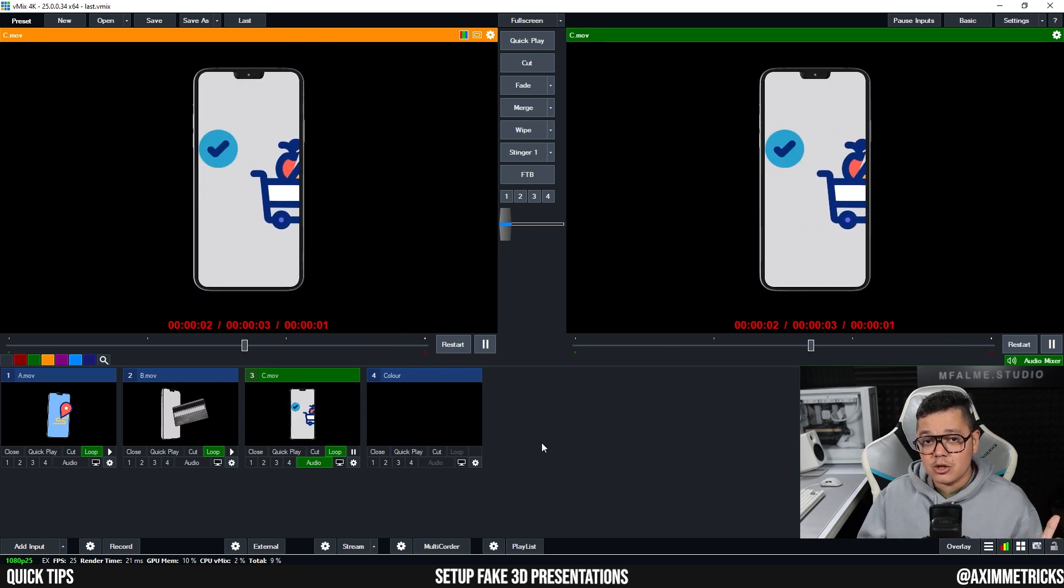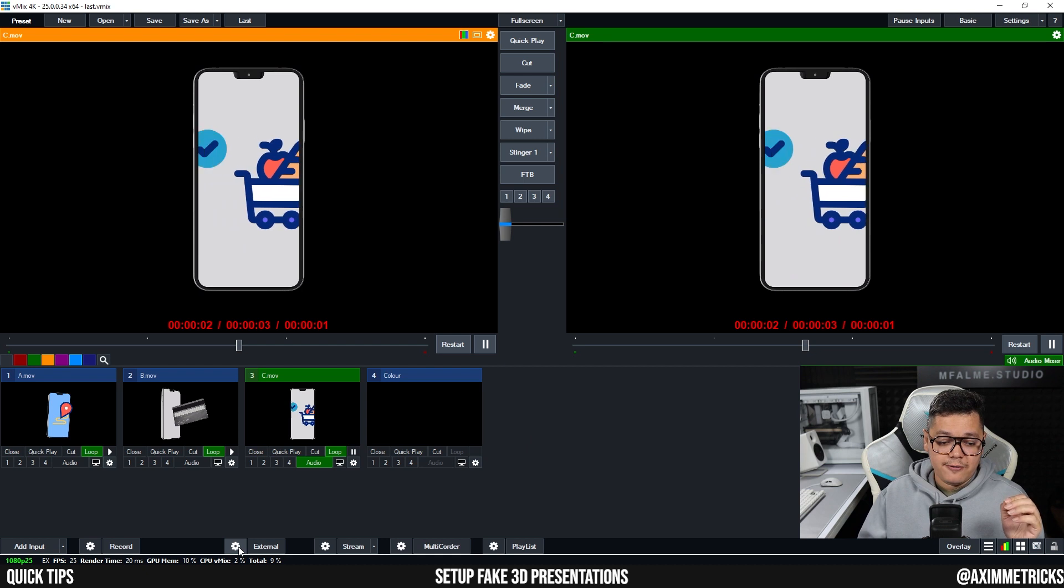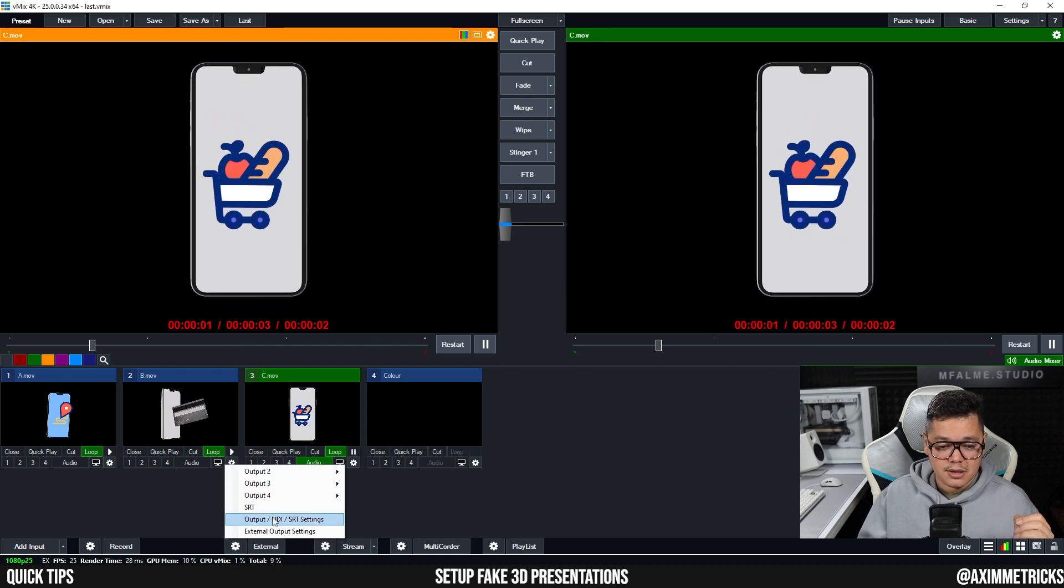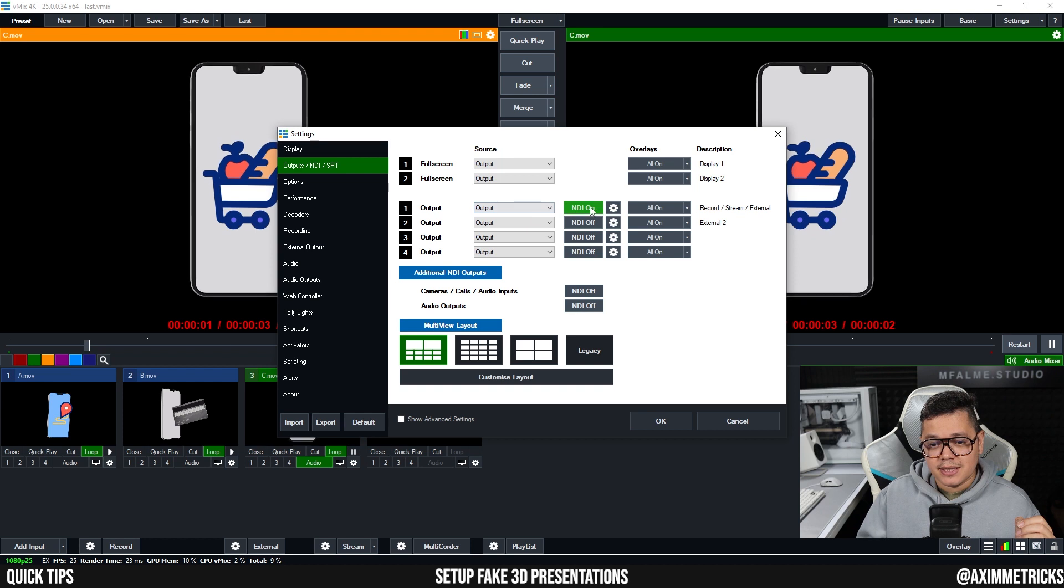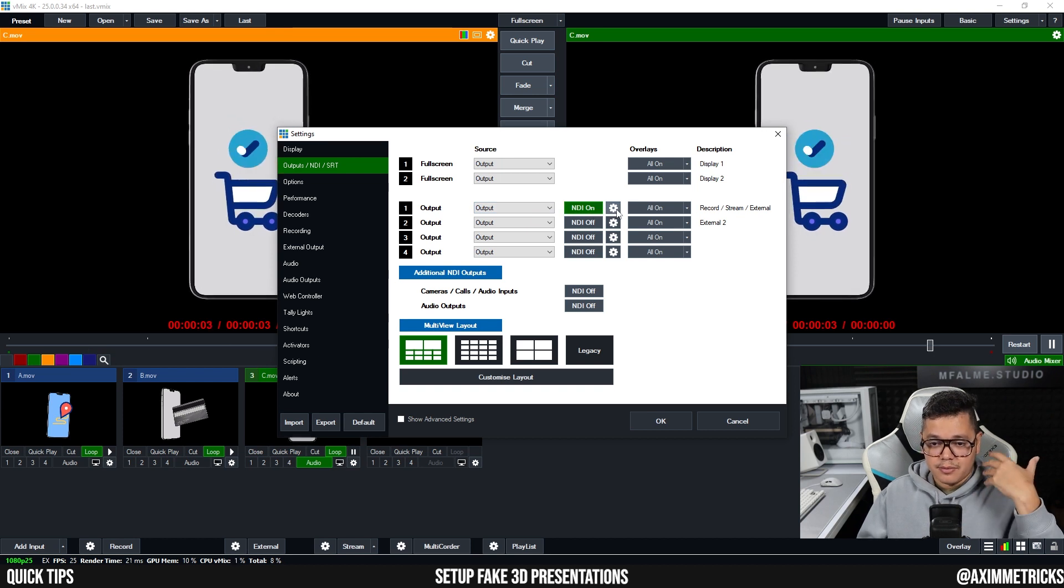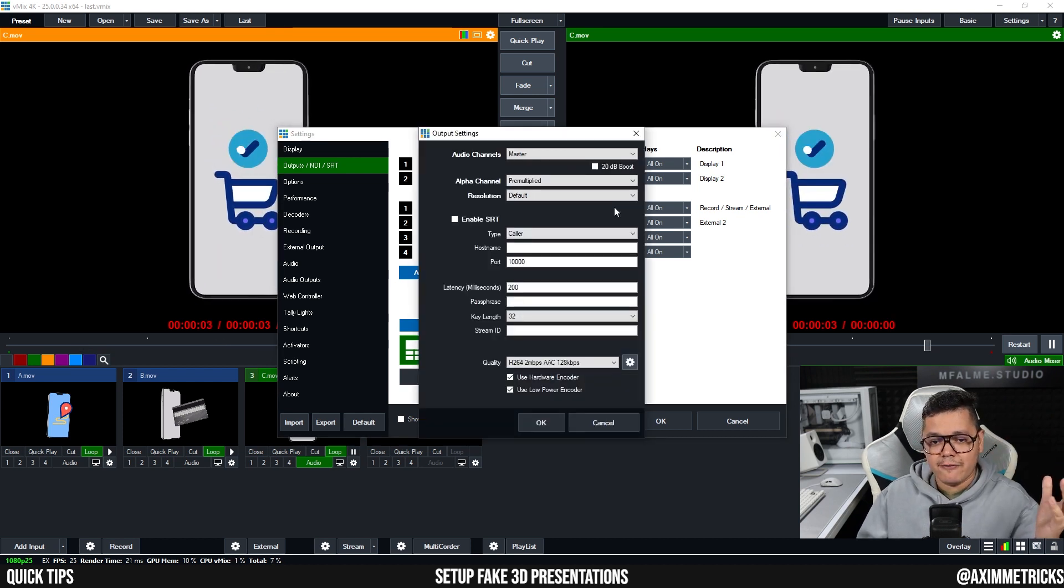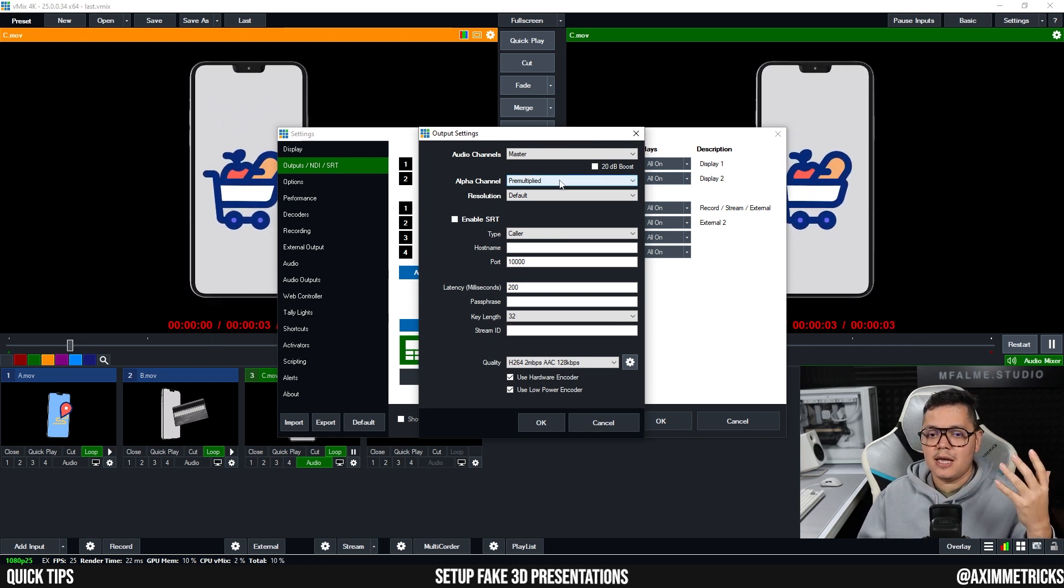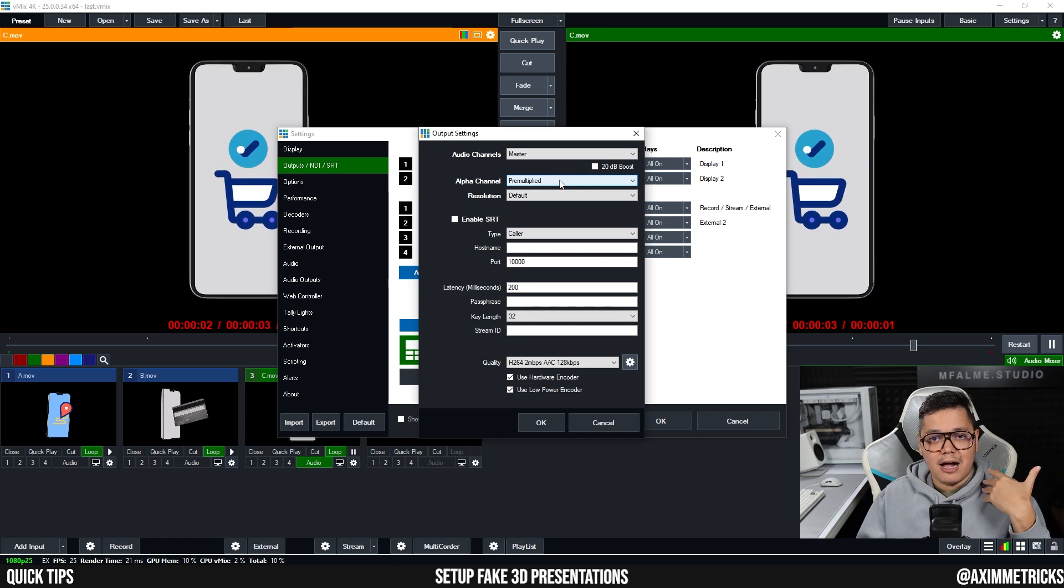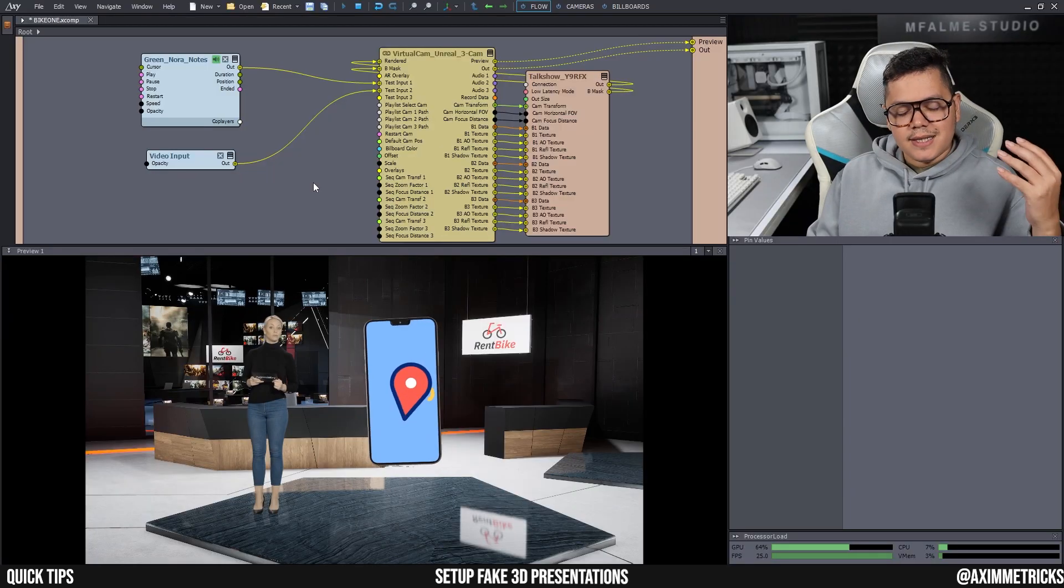And I am sending it to Aximmetry via NDI. So here if you check out my settings output, see I have my output set to NDI, so it's broadcasting an NDI output. And I have my settings for the alpha channel set to pre-multiply, so it's sending the footage with the alpha, with the background keyed out already.